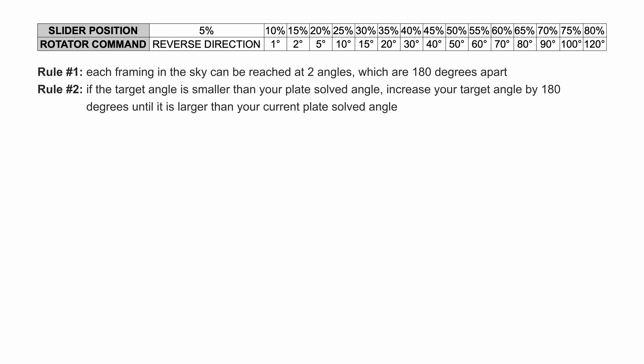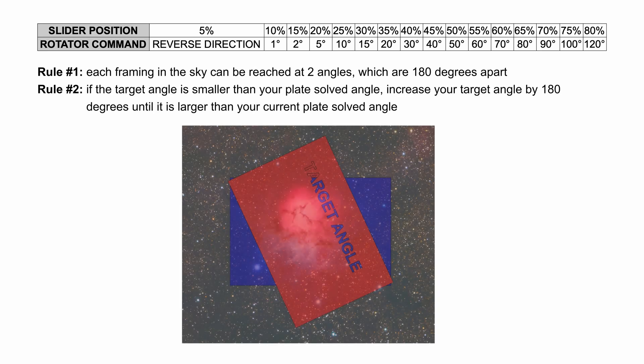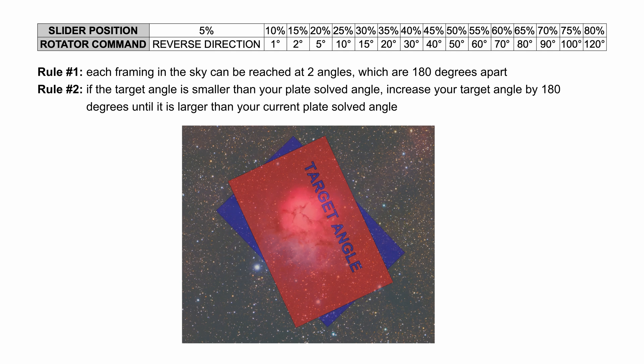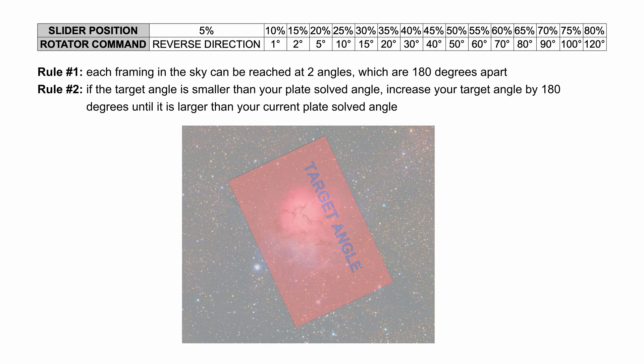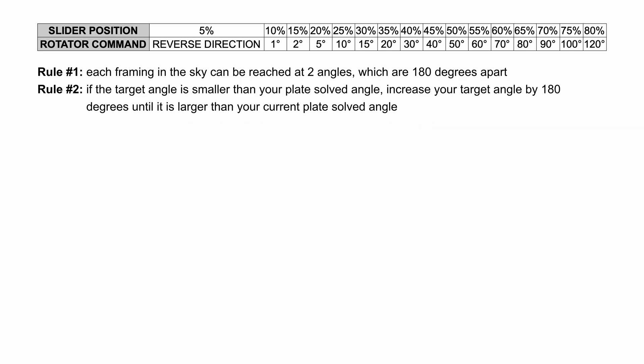Rule number one: Each framing in the sky can be reached at two angles which are 180 degrees apart from each other. This means that every time you want to reach the specific angle, you have to move less than 180 degrees in order to reach it. Rule number two: If the target angle is smaller than your plate solved angle, increase the target angle by 180 degrees until it is larger than your current plate solved angle. Now let's take a look at a few examples to make this more clear.